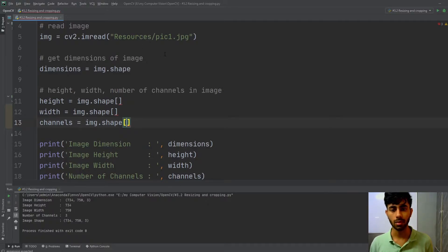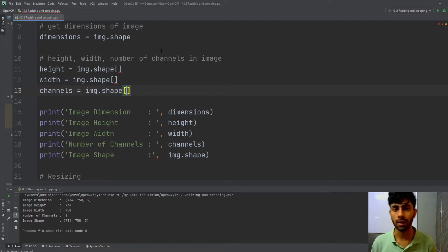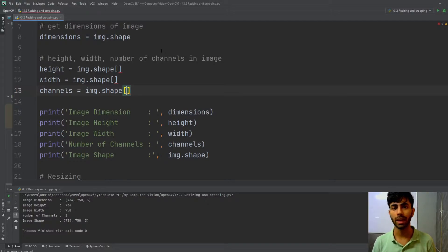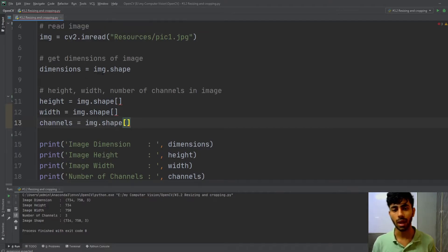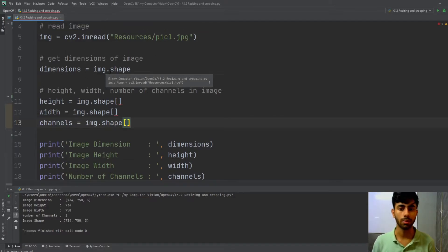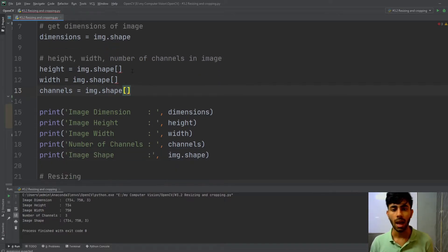Once those steps are done, I get the dimensions of my image. It is very good practice to get the dimensions — that is height, width, and number of channels — before actually performing any kind of resizing or cropping. To get the dimensions, I apply the shape method on my image.